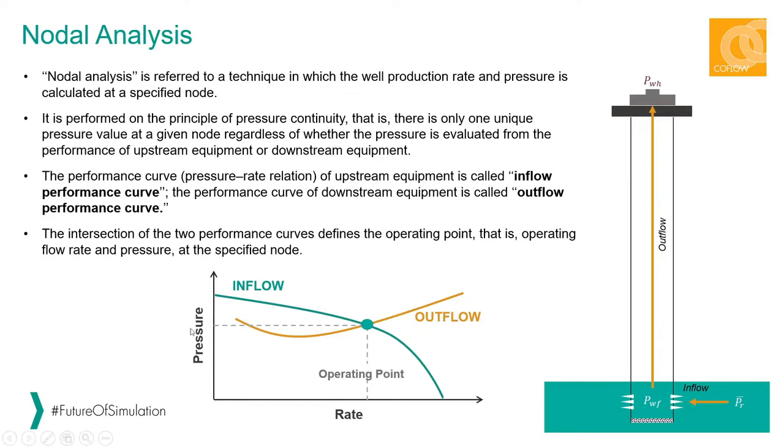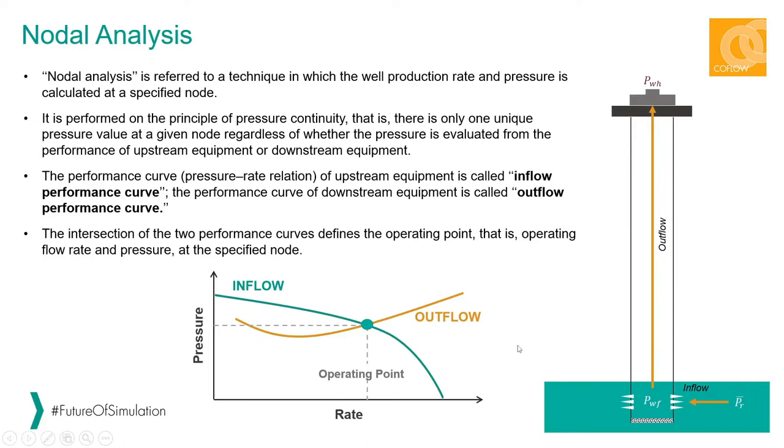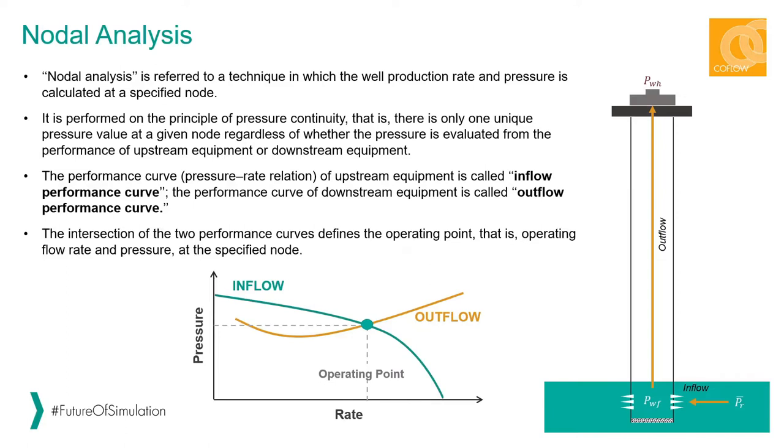Graphically, the nodal analysis is presented by these two curves: the inflow performance curve and the outflow performance curve. The inflow performance curve is the pressure-rate relationship of the upstream equipment, which is usually the reservoir section, and the outflow performance curve is the relationship between the pressure and the rate of the downstream equipment, which is typically considered as the wellbore. The intersection of these two curves defines the operating point, which is the operating flow rate and the pressure of the well at that specific node.